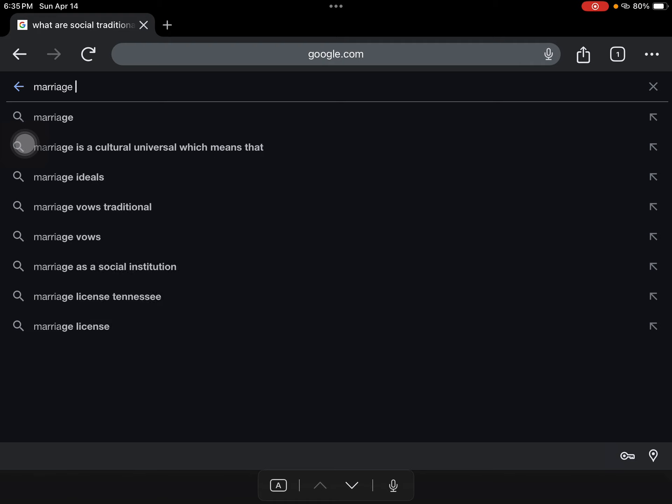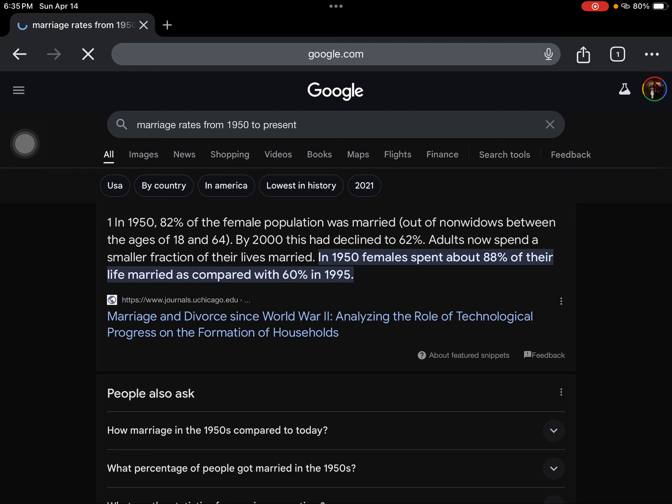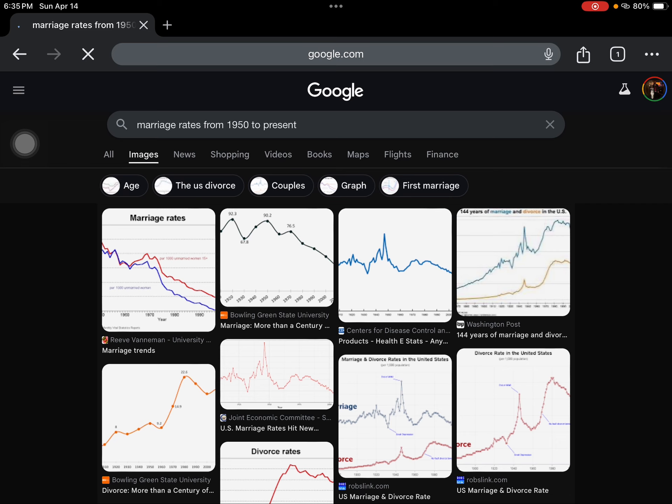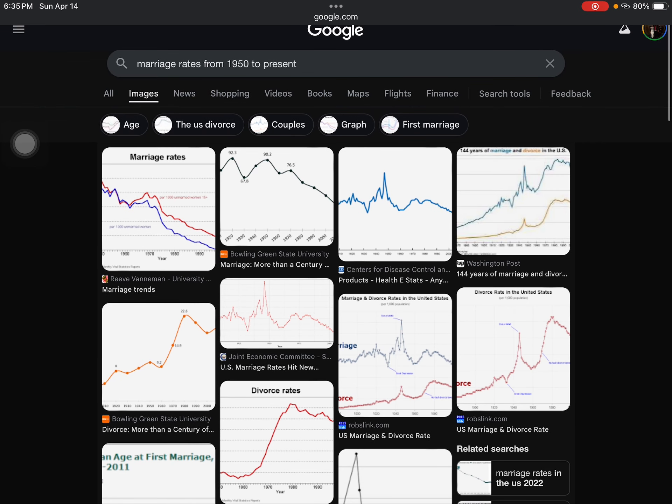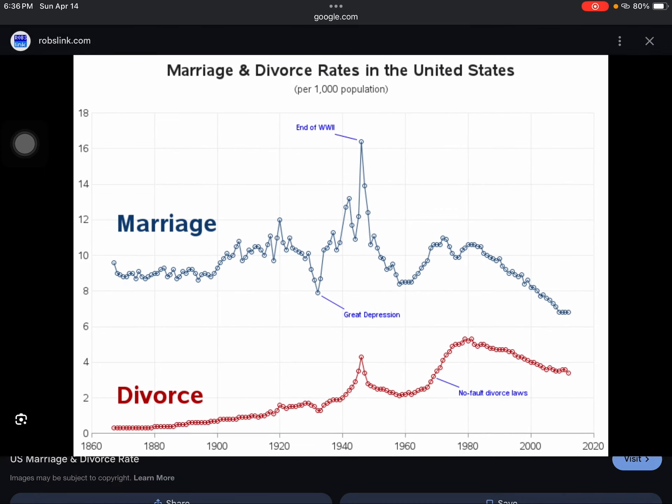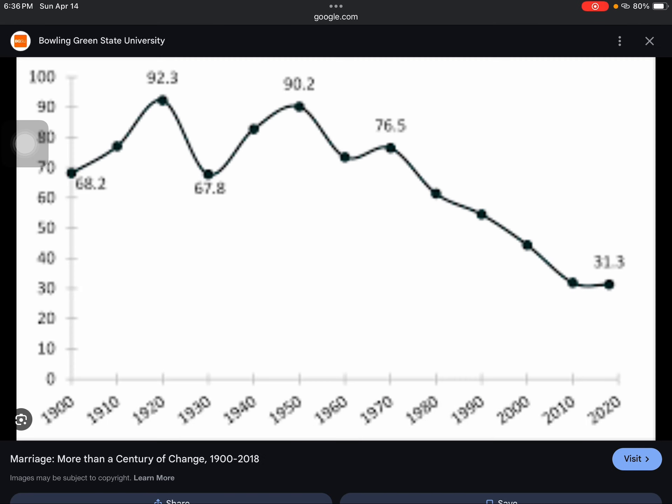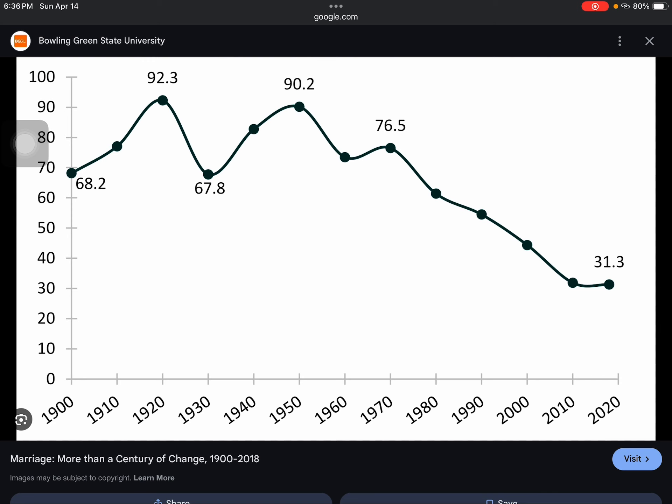So marriage rates from 1950 to present. So in 1950, 82% of the female population is married. And by 2000 had declined to 62%. Let's look at what's happened even more recently. So marriage has declined. And until 2020 marriage has been more or less on a steady decline over the past 50 years. And kind of reached a high point here at the end of World War II and divorce has been on the rise. And that's, that's no surprise. This is kind of well known.